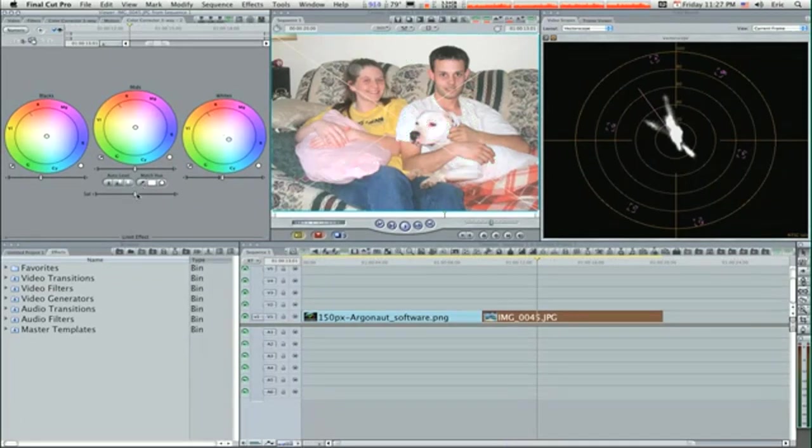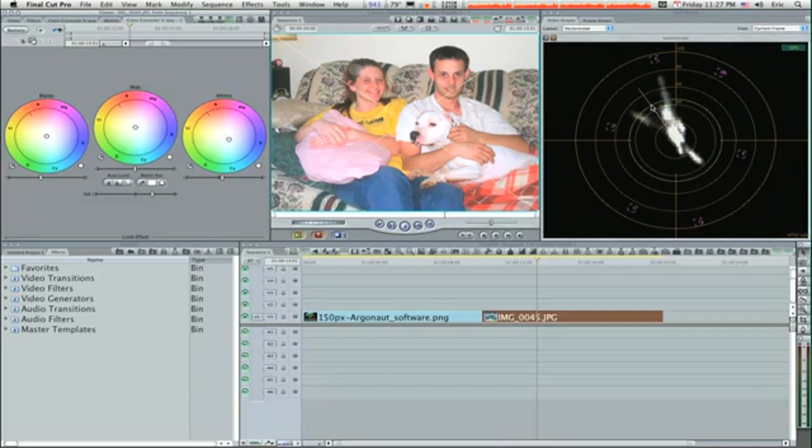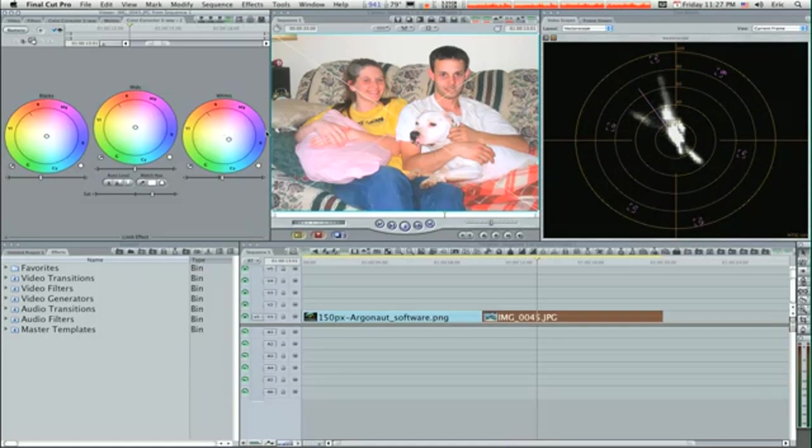Now we want to bring our saturation slider up just a little bit, like we did in our last picture. Now everything's looking better, but as you can see over here in the histogram, their flesh tone is kind of red, kind of going towards the red side.